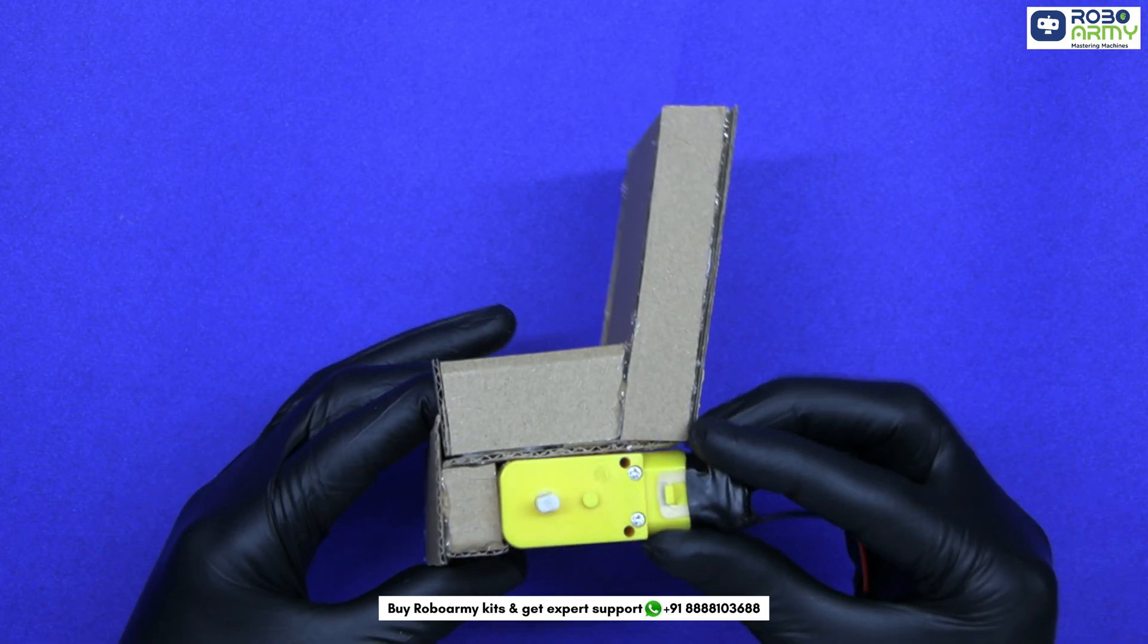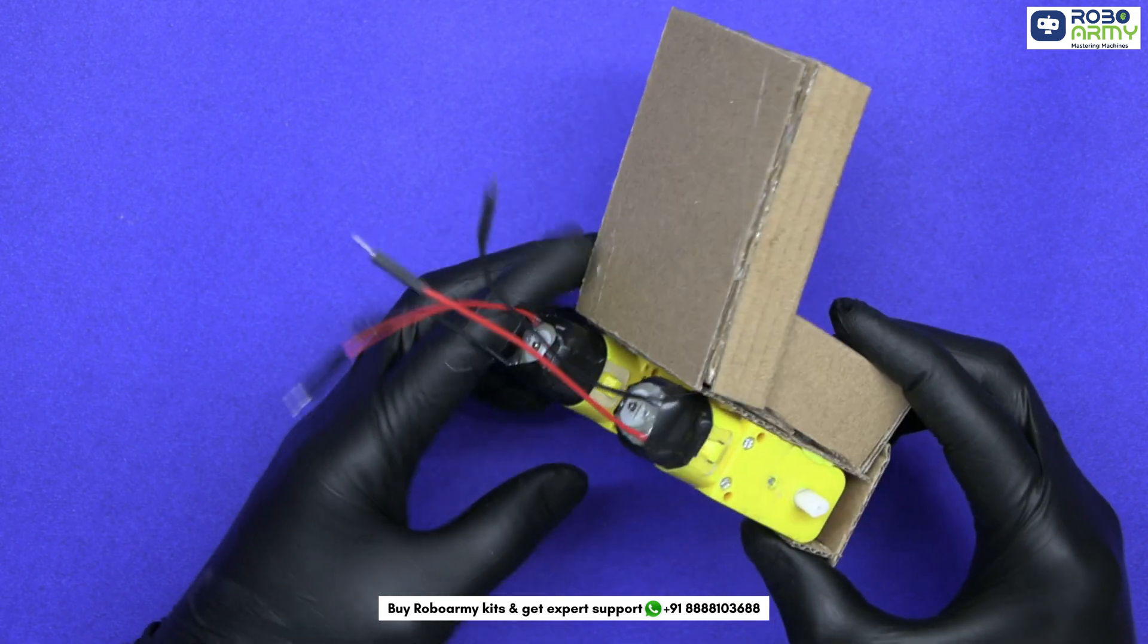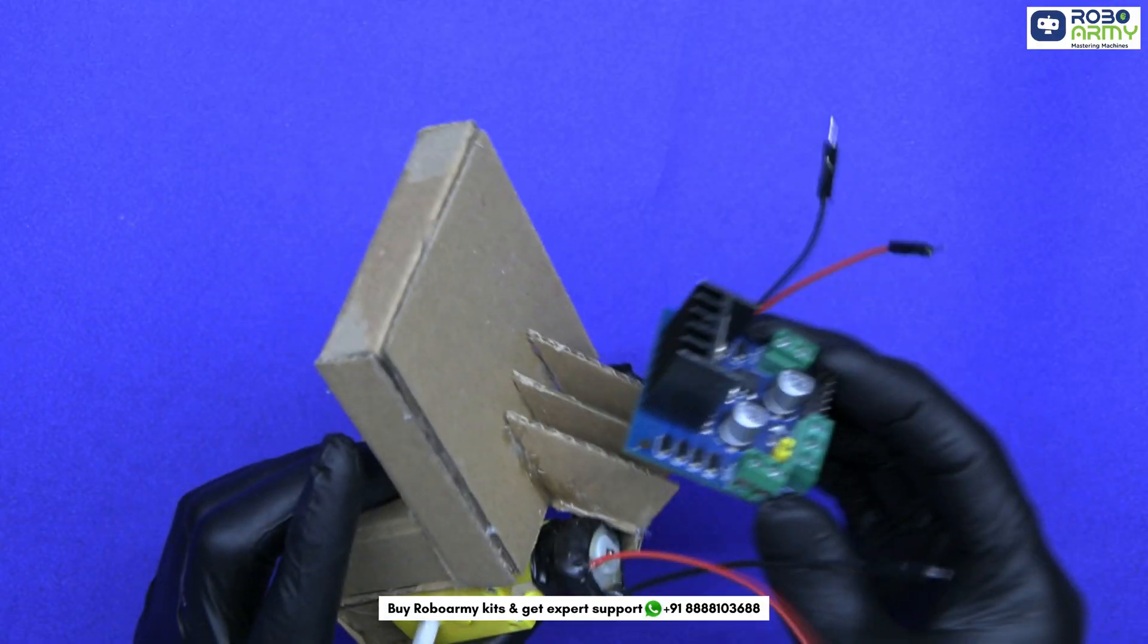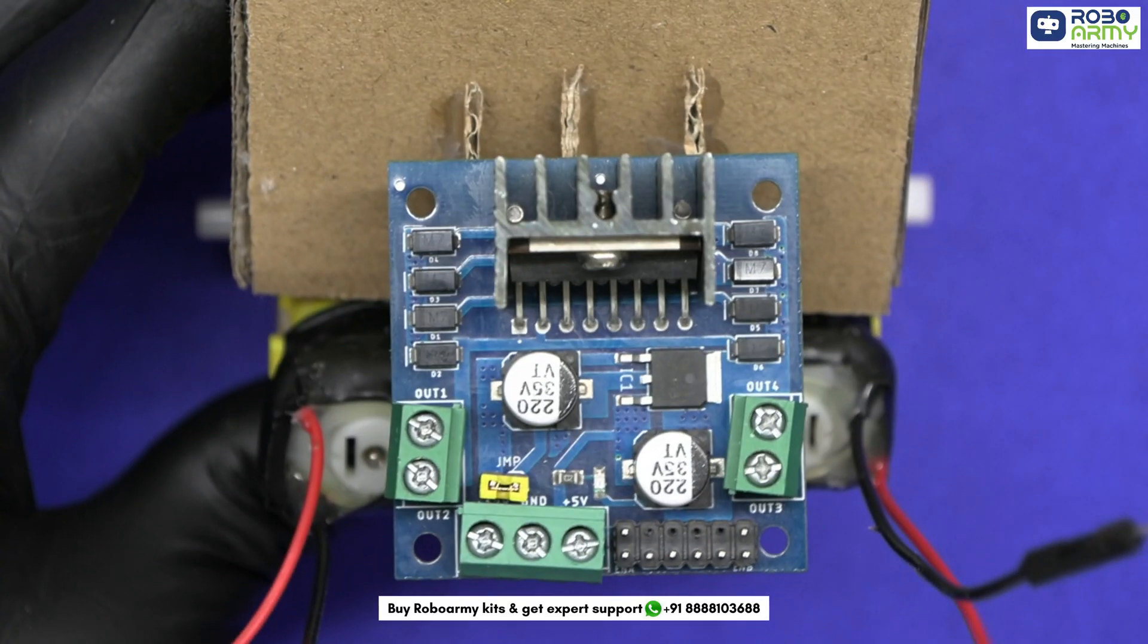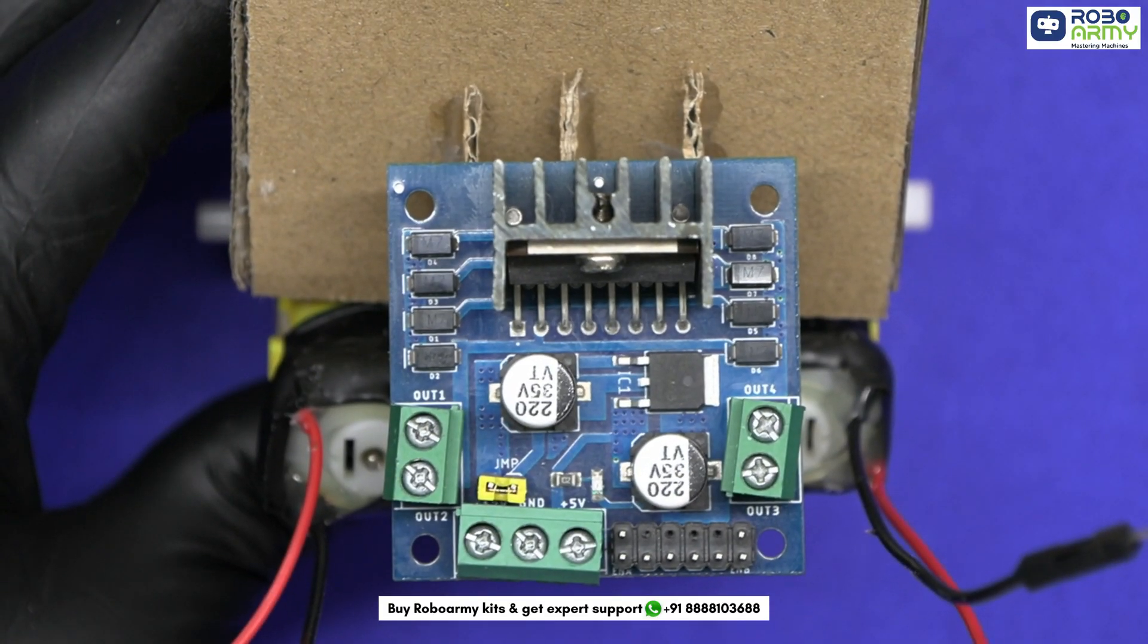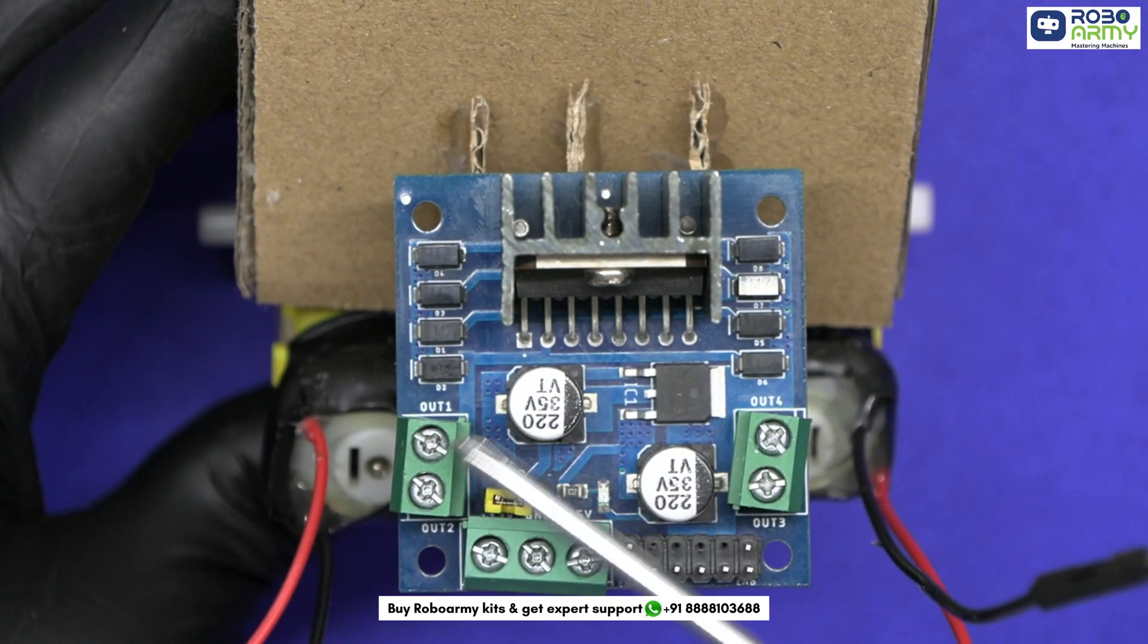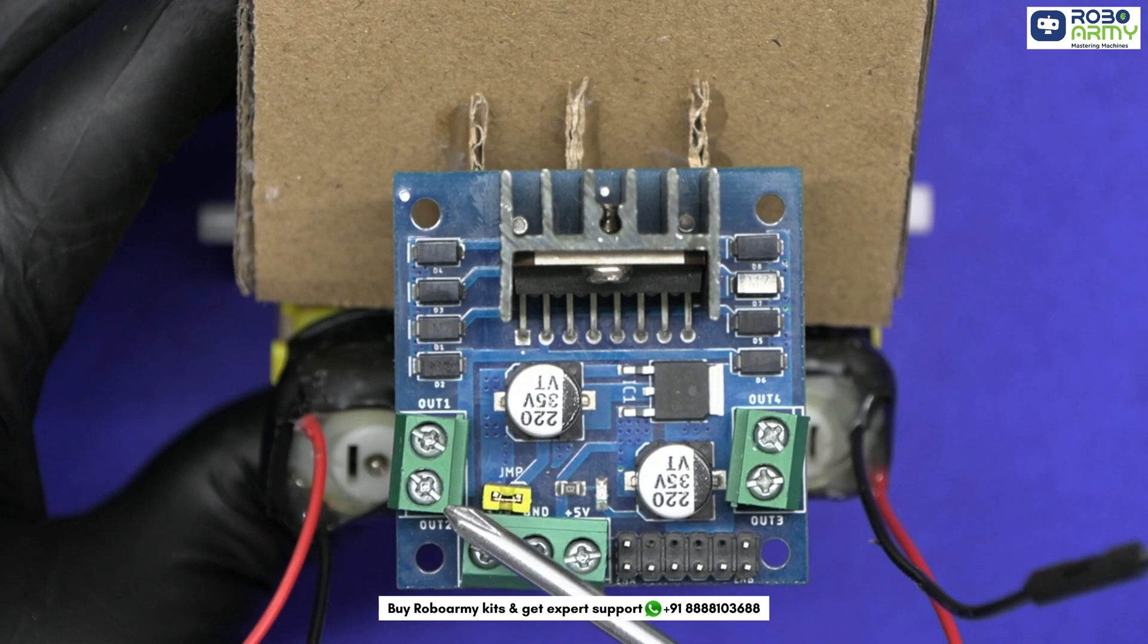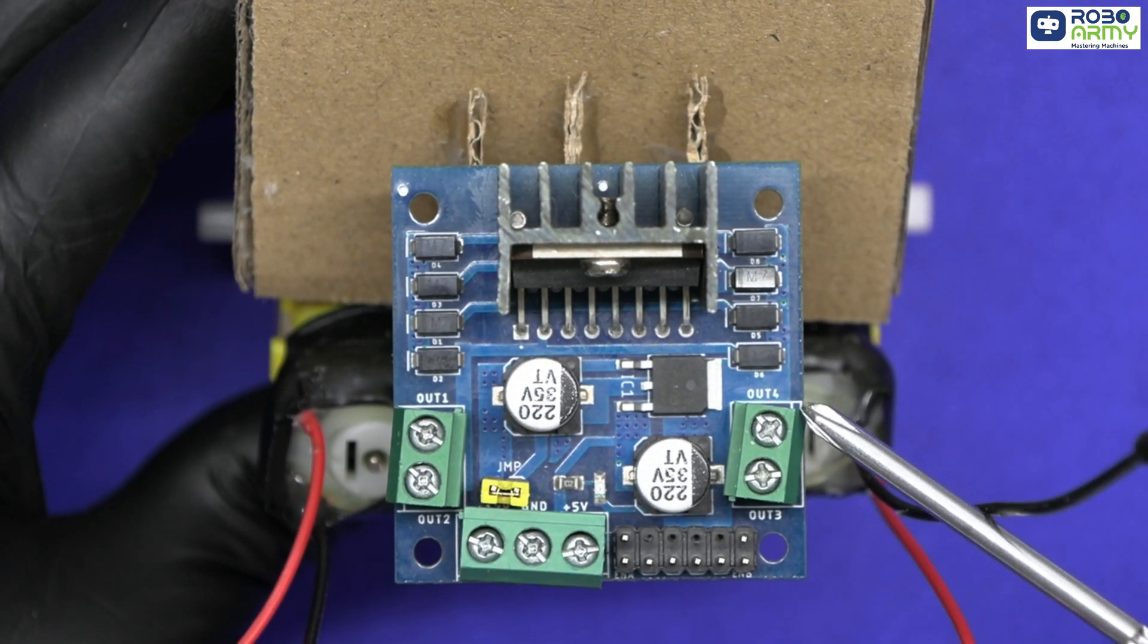Take the DC geared motors, place them like this. Take the motor driver. The L298N motor driver has two output channels labeled as OUT1, OUT2, OUT3 and OUT4.